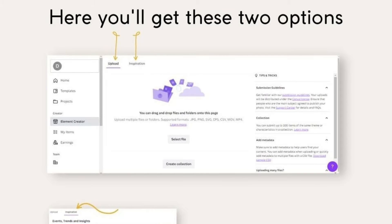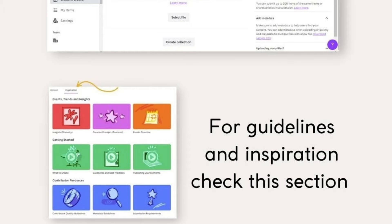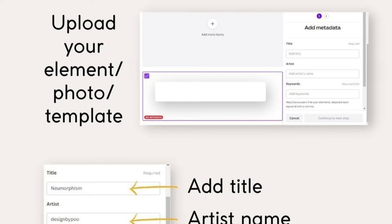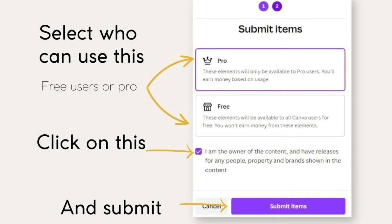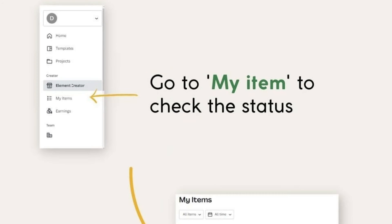You will get two options — select Uploads. Go to the Inspiration section and check this section. Upload your elements, photos, and templates. Add the title, artist name, and keywords so people can find you and your elements. Set the usage, click that you can use, and submit.